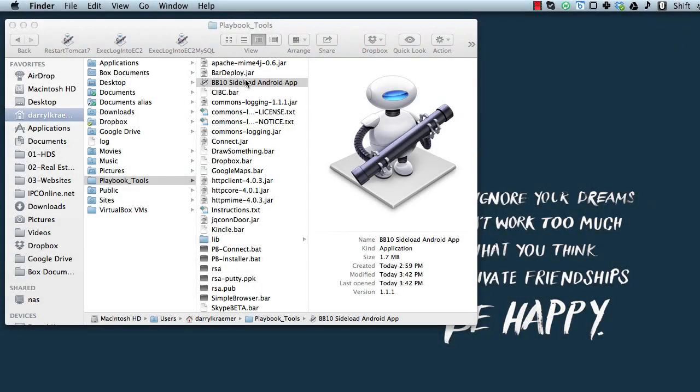Hey guys, Daryl Kramer here. I'm just going to walk you through the Automator application that I put together to sideload Android apps on your BlackBerry Z10 or your PlayBook.